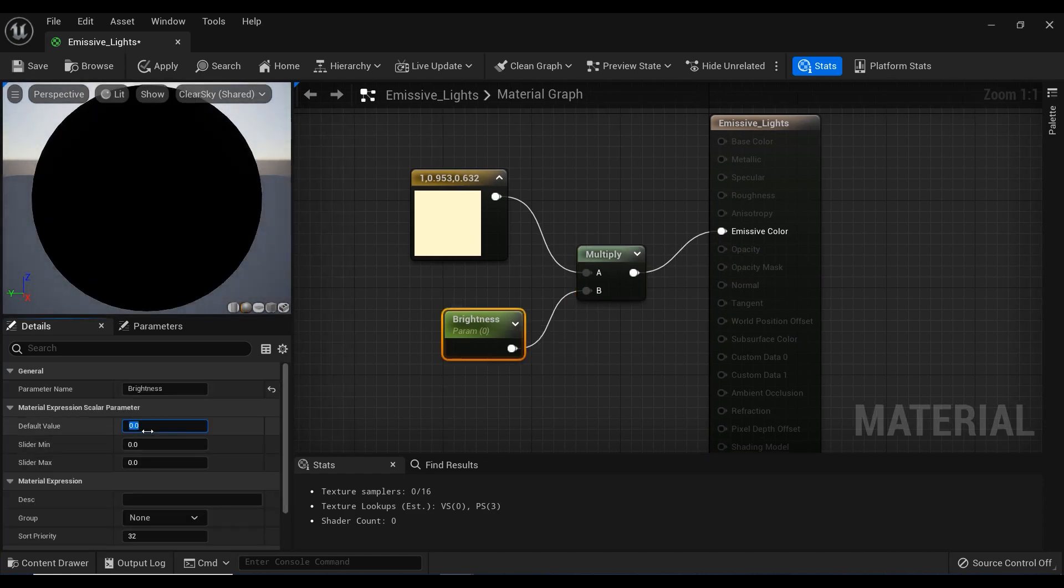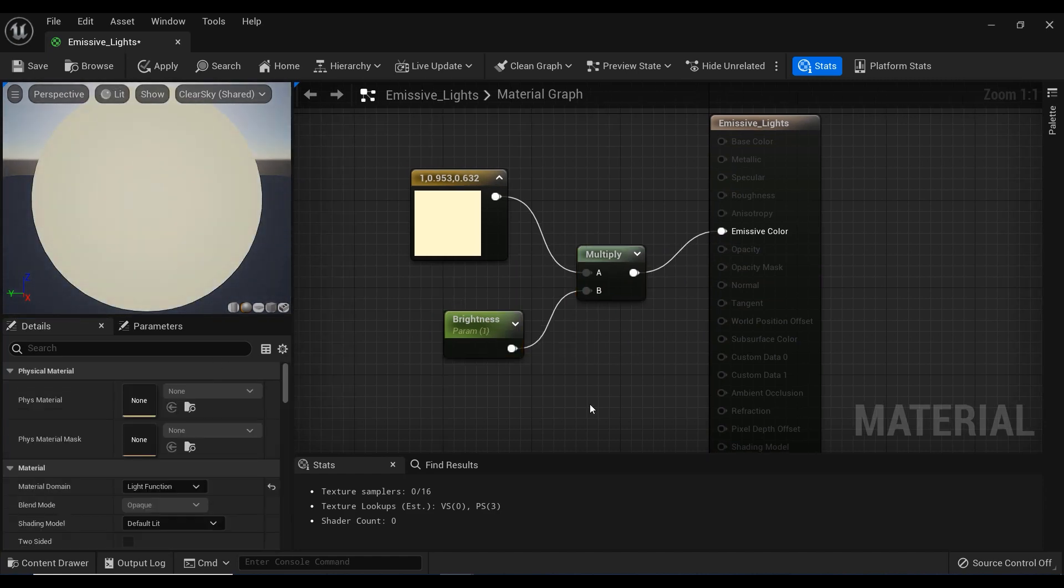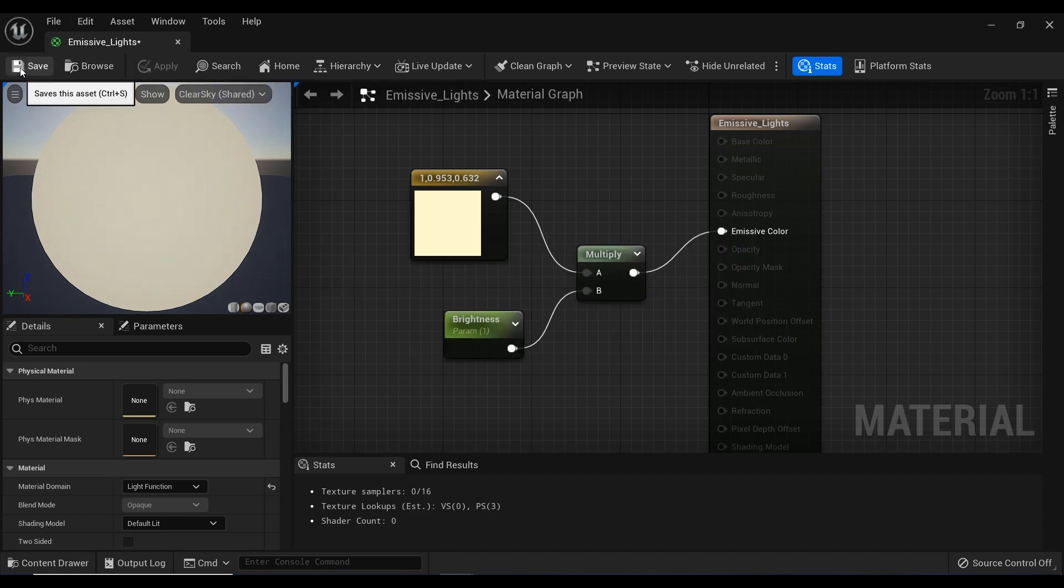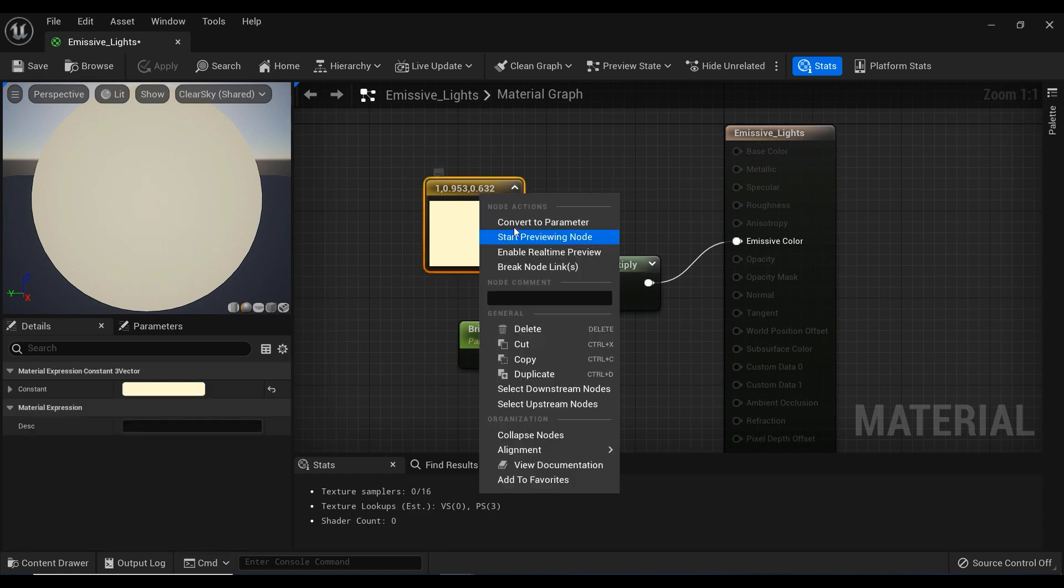Don't forget to set the default value of the Brightness parameter to one. Finally, let's save it.